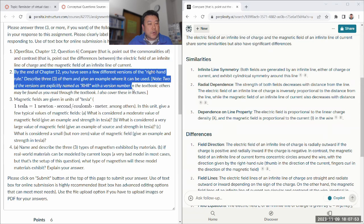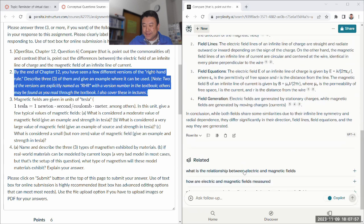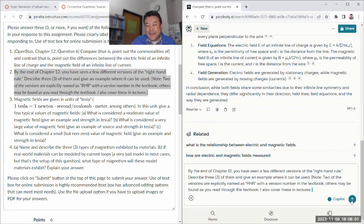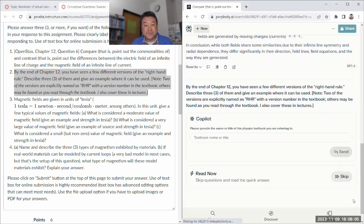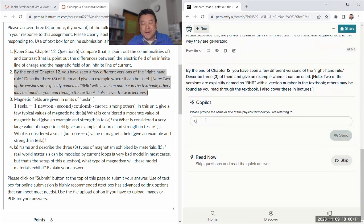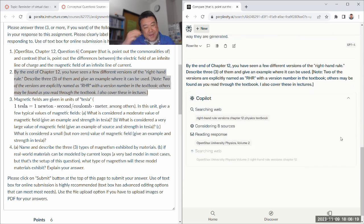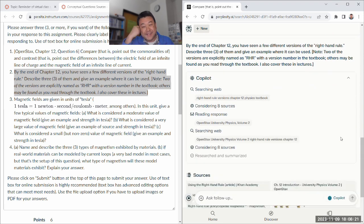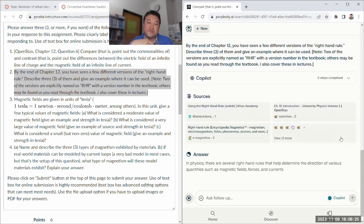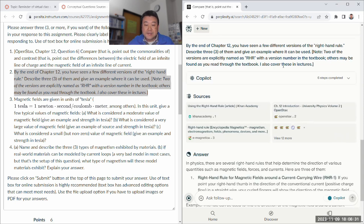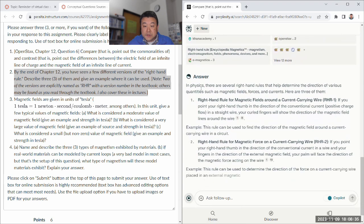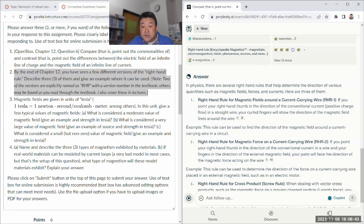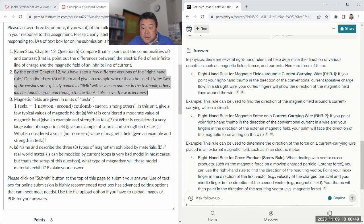Oh, this one. Perplexity doesn't know what textbook we are talking about, so I don't think it's going to answer this correctly. It's a highly contextual question. That's a good follow-up question to ask. Let me give it a proper answer: OpenStacks University Physics Vol. 2. Maybe they'll get it right, we'll see.